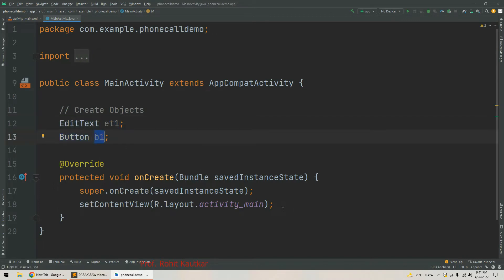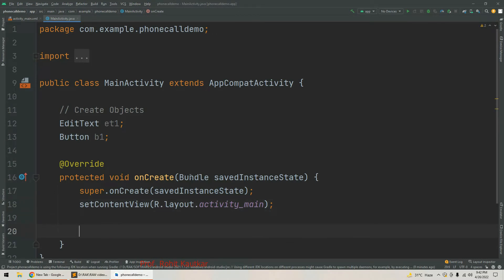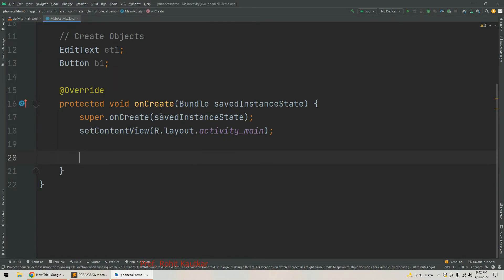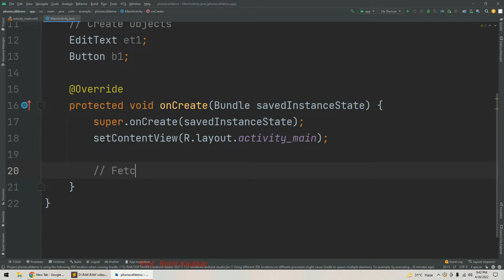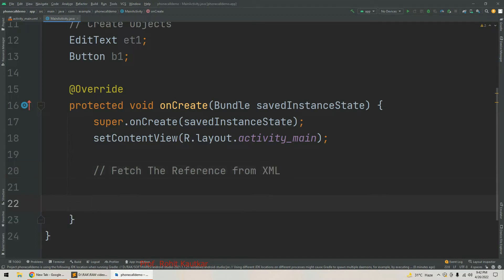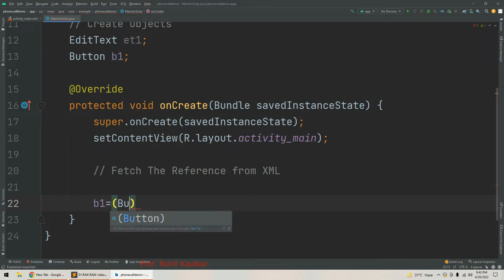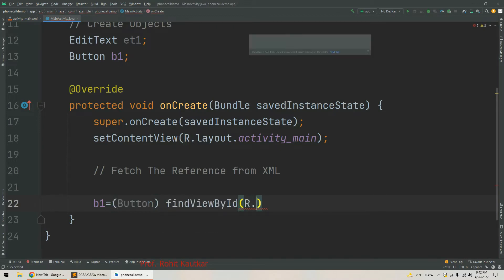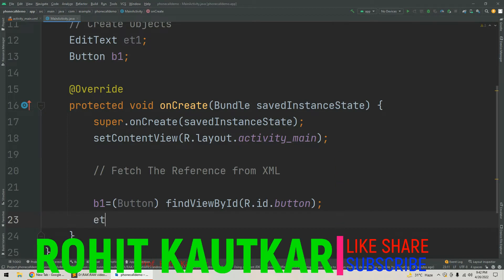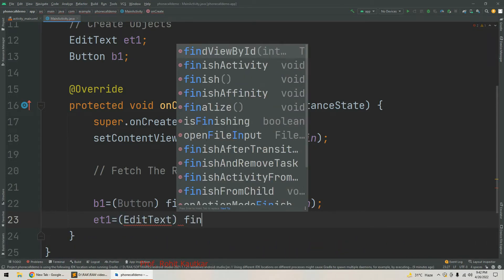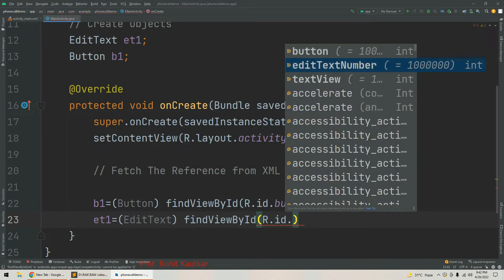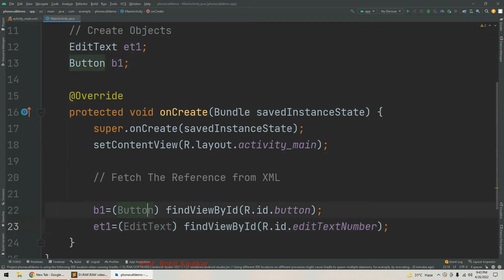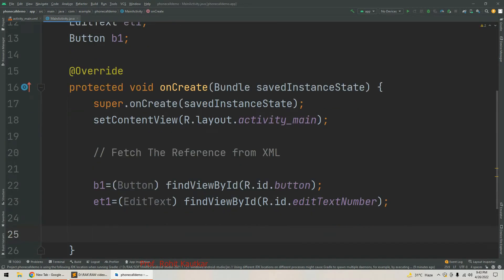We have created two objects: one for EditText called et1, and another for Button called b1. Now we will fetch the reference for both GUI components. For Button, we write b1 = (Button) findViewById(R.id.button), and similarly et1 = (EditText) findViewById(R.id.editTextNumber).